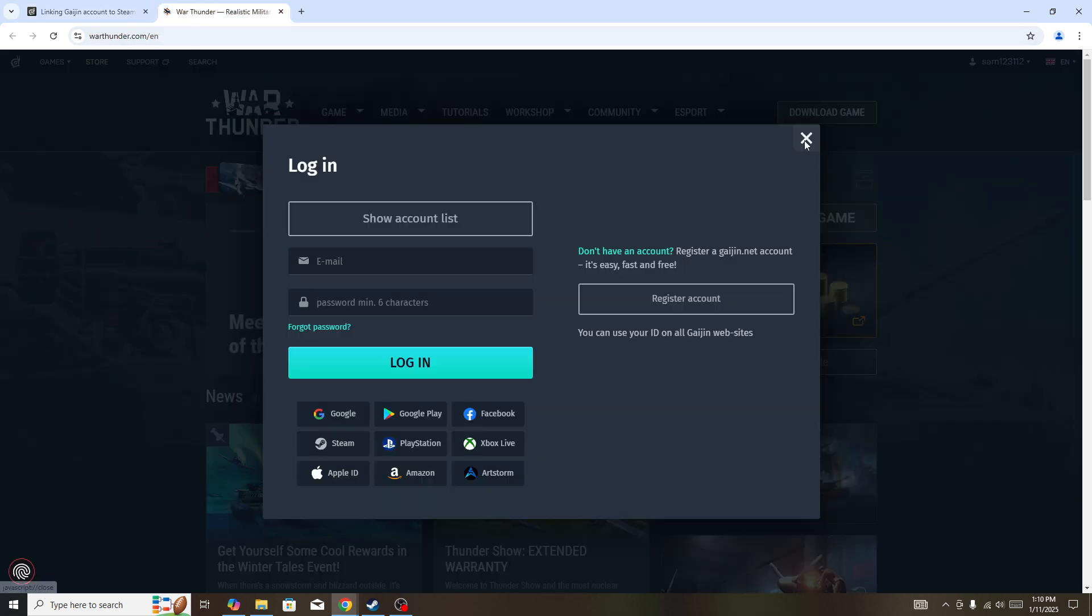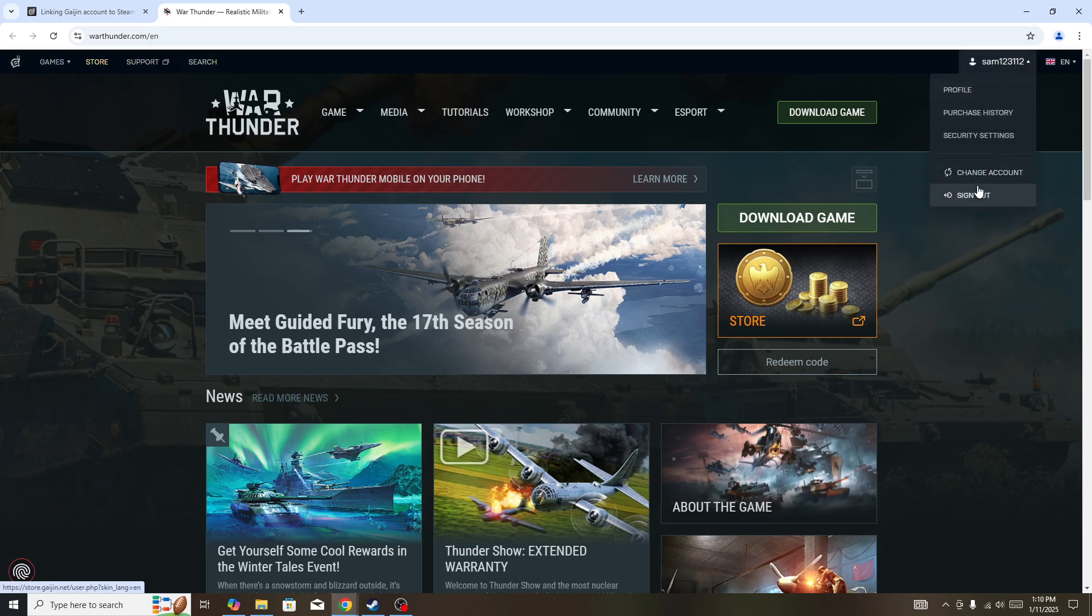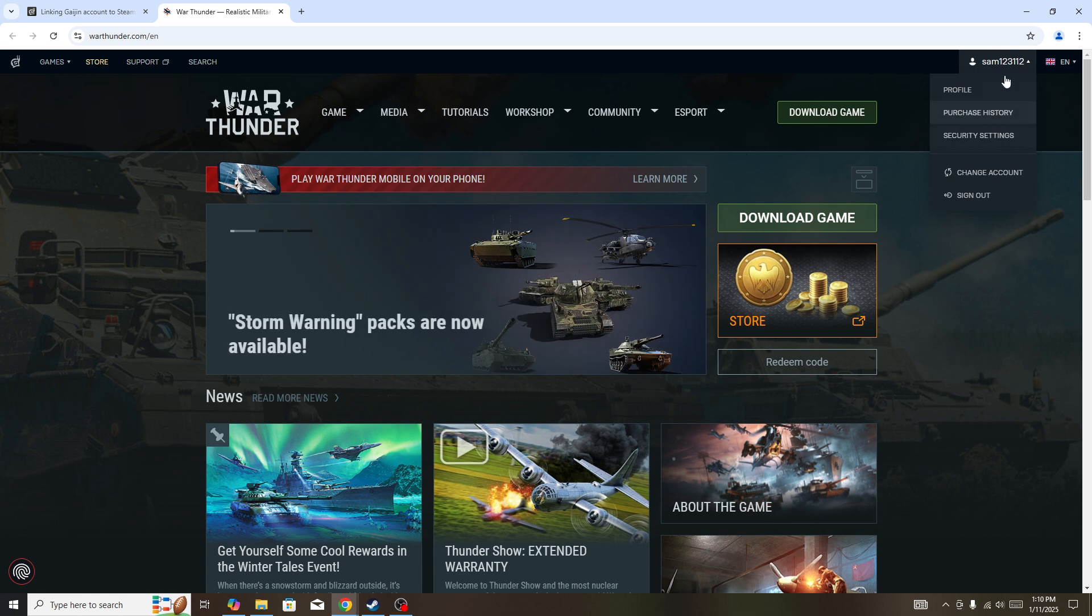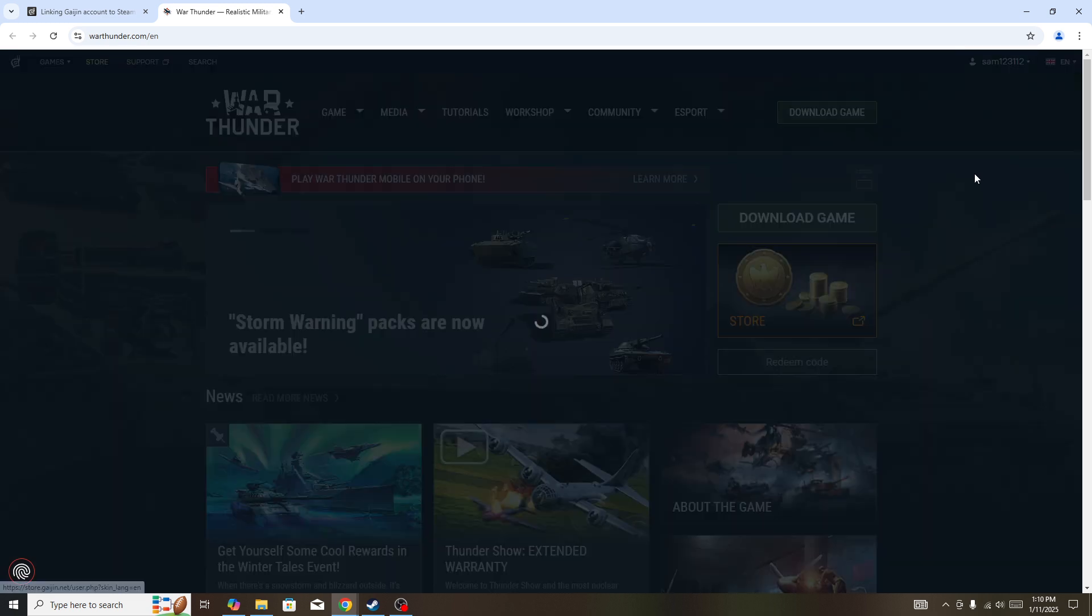and then in any browser, search for War Thunder official website, click on your profile icon, and go to the change account button.